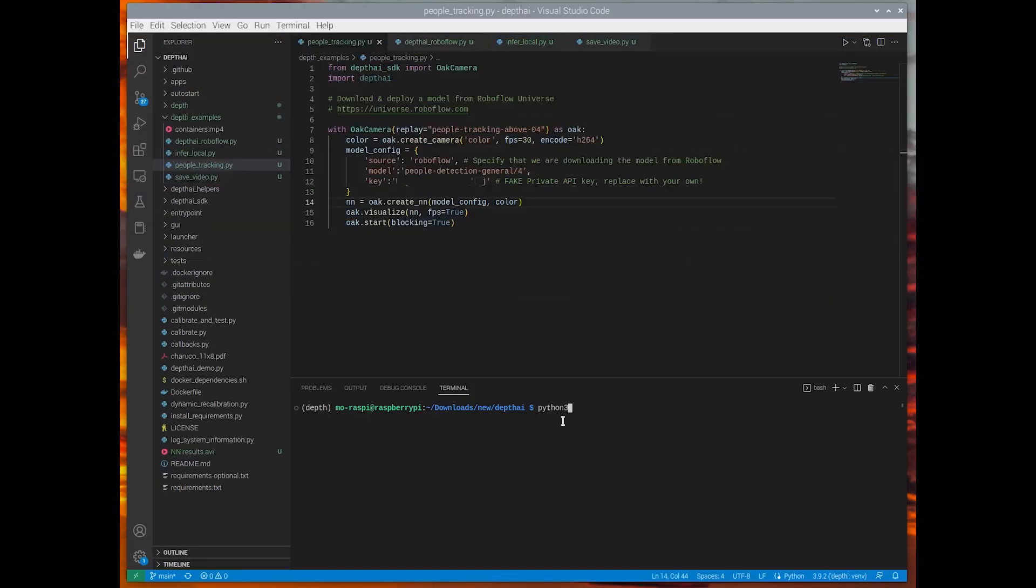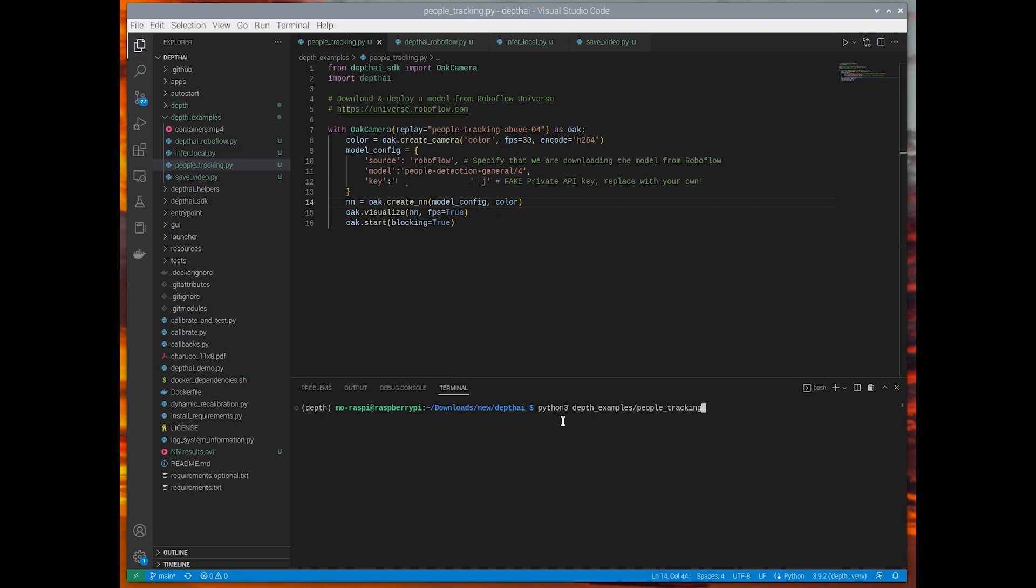So first here, I'm showing you how to run the people detection model from Roboflow Universe. So I'm going to go ahead and get the script running. And you'll notice that I have my private API key blocked out. You want to make sure you don't share that. If you do accidentally share it, you can revoke your private API key and always set a new one.